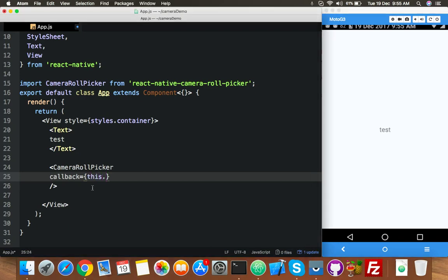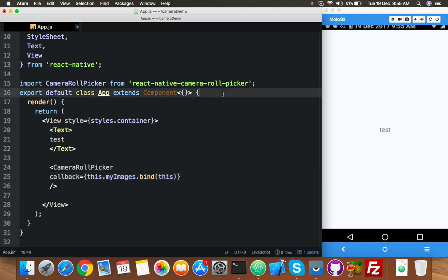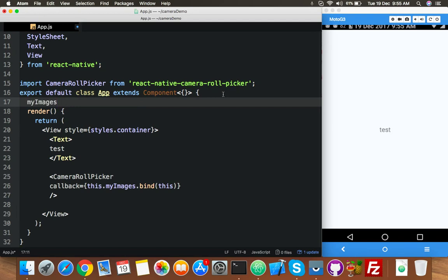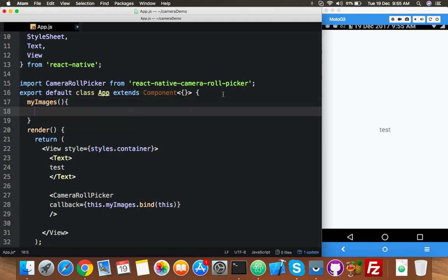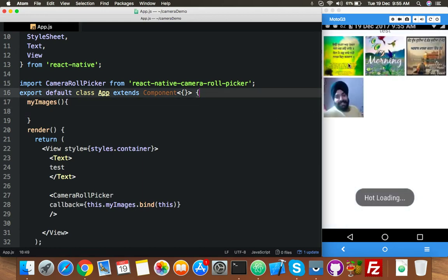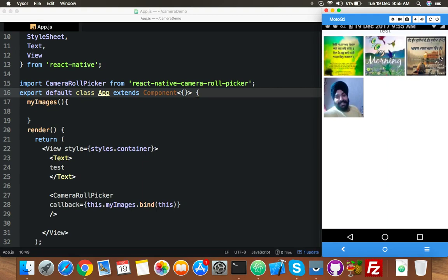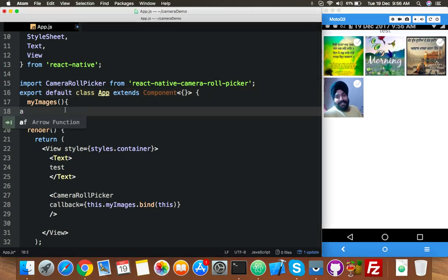Use 'this.getImages.bind(this)'. Now it will find this function inside our export. We will create the function here. Here is our function. Now you can click to select images, but nothing happens yet — let me add an alert saying 'hi'.